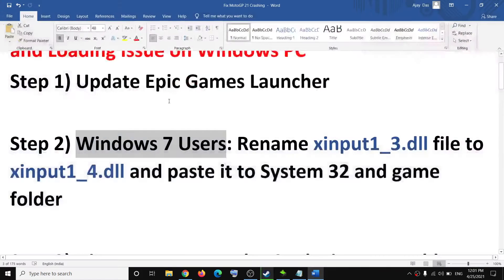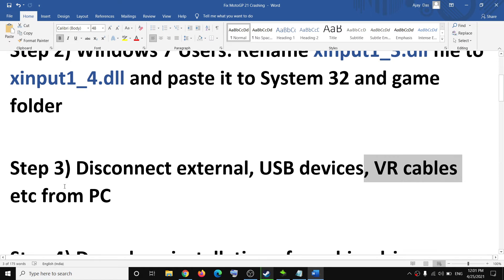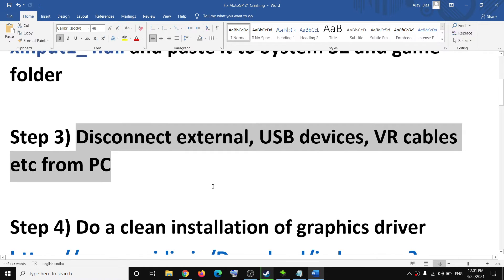The next step is to disconnect all the external devices connected to the computer, disconnect them, and then try to launch the game.